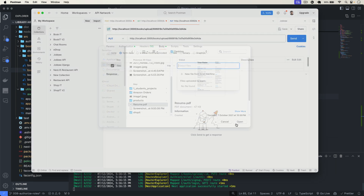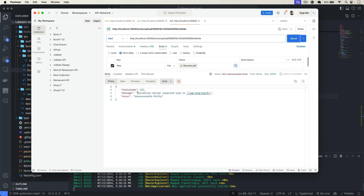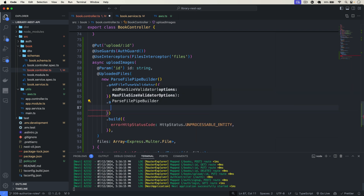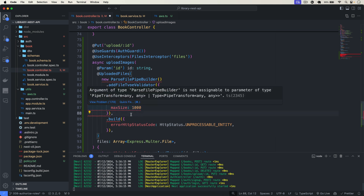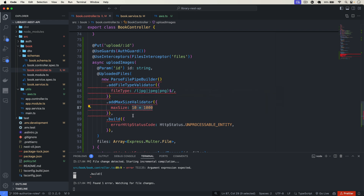Let's test that. In Postman, I'll select a PDF file — resume.pdf — and click Send. We get back an error message: validation failed, expected file type not matching. That's working. Now let's add one more validation: addMaxSizeValidator with maxSize set to 1000 * 10 (10 KB) in bytes.